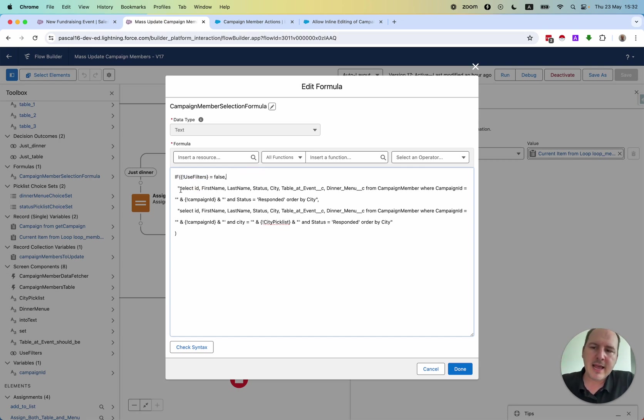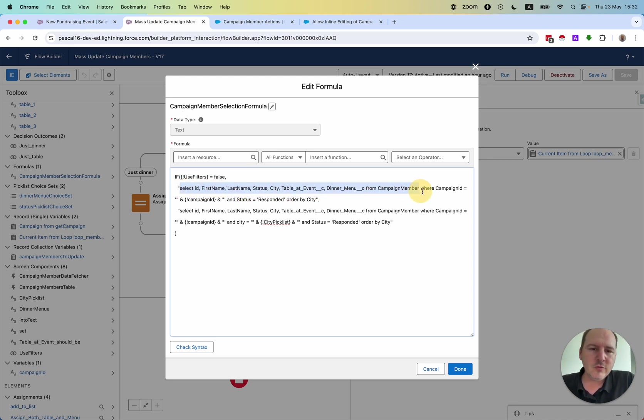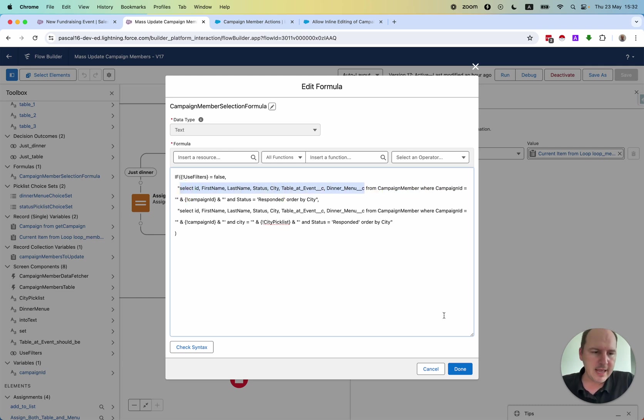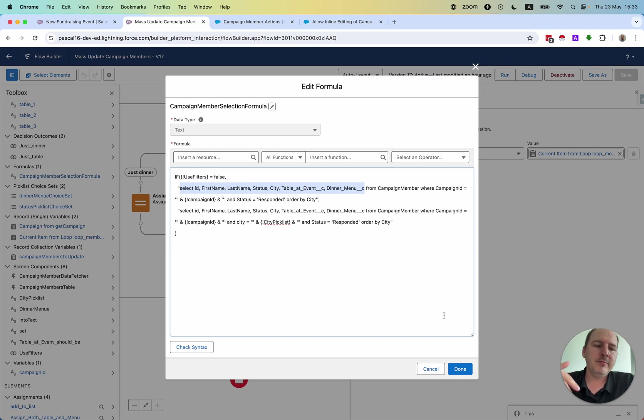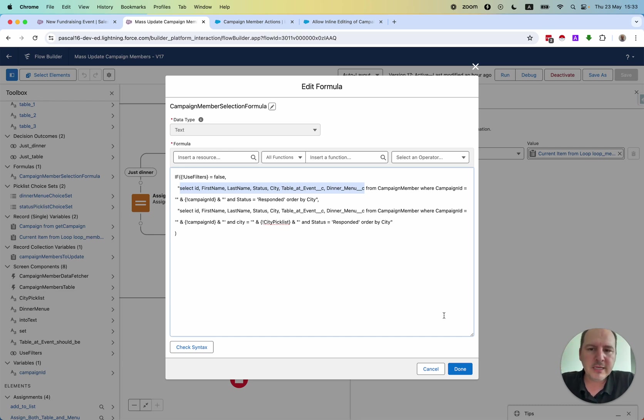Then I have here the select statement where I need to query or to select all fields that I'm using in the data table to have a value there, to be able to display it.